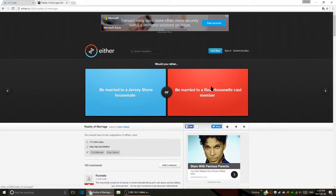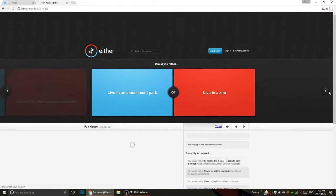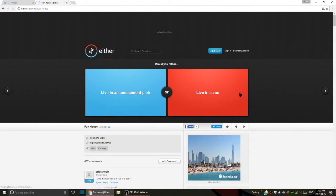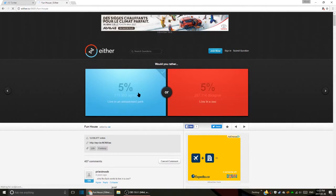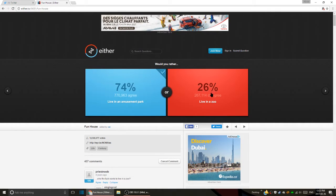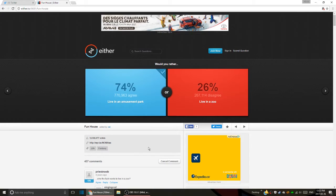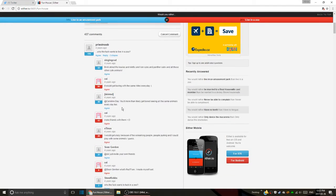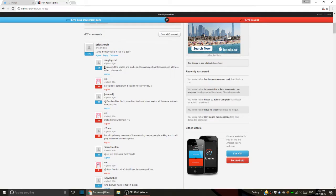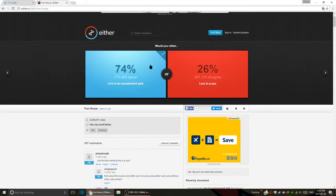Would you rather live in an amusement park or live in a zoo? I would rather live in an amusement park because that would be more fun. Who the fuck wants to live in a zoo? Comments mention koalas and sloths and lion cubs - why are you trying to protect living in a zoo?